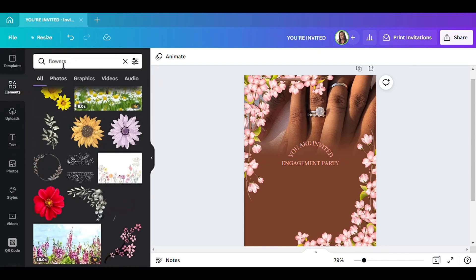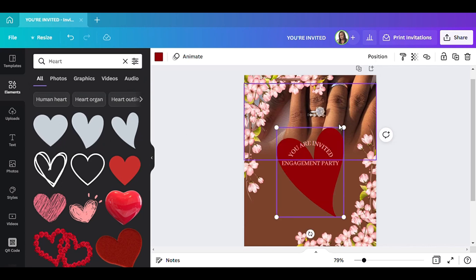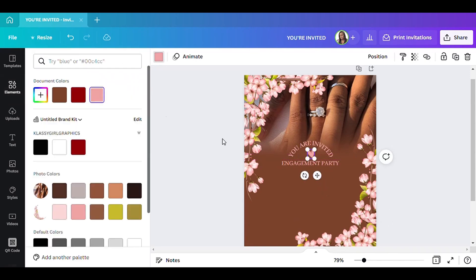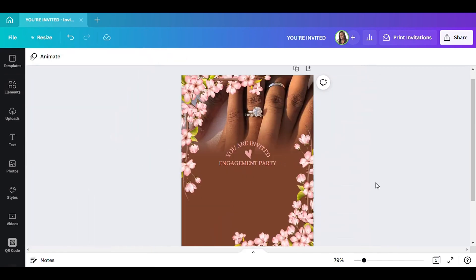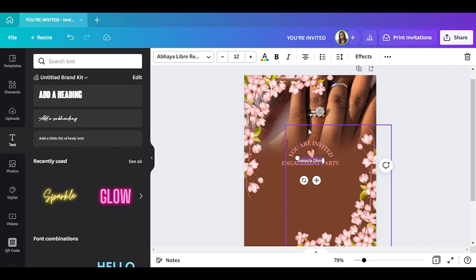Something else I want to do is go to Elements and add a little heart right here in the middle — just so it doesn't look too plain. Now I'm going to add the couple's names. For this tutorial I'm just going to type a random name. The name I'm going to use is Samaria — Samaria Diver — that will be fine.